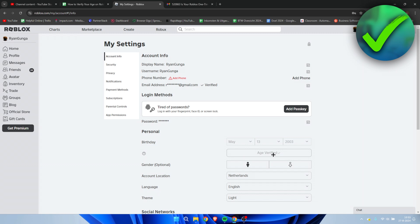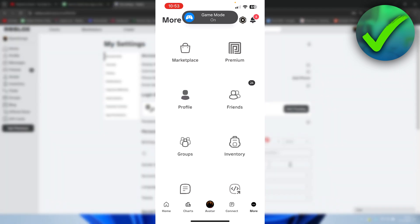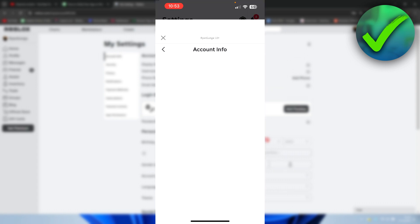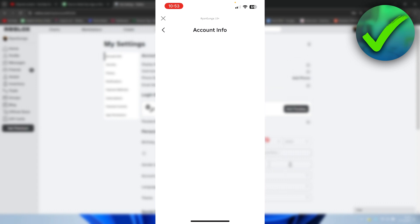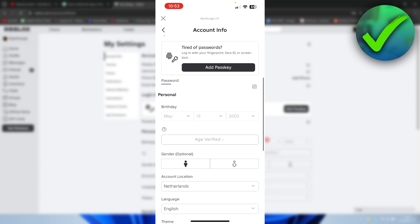This is currently locked. So we cannot do anything with it anymore because it's obviously verified with a government ID. If I go back to my Roblox app and then to the settings again, and then to account info, we can also see that the age has been verified over here. So that is pretty much it. That is how to verify your age on Roblox.